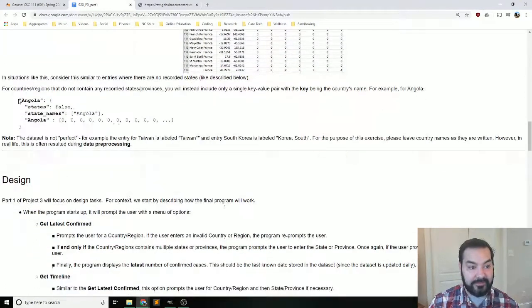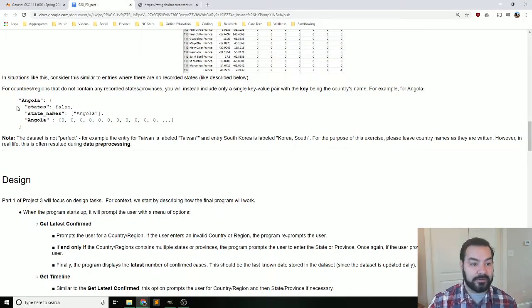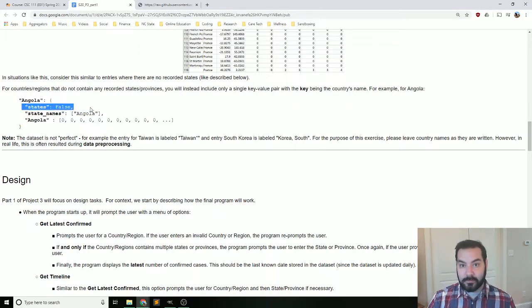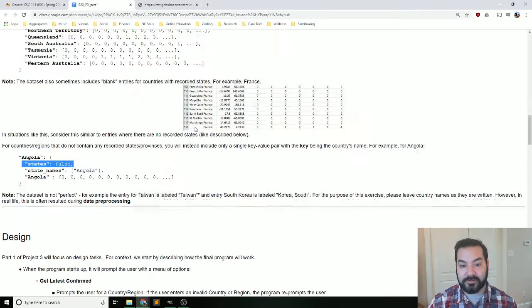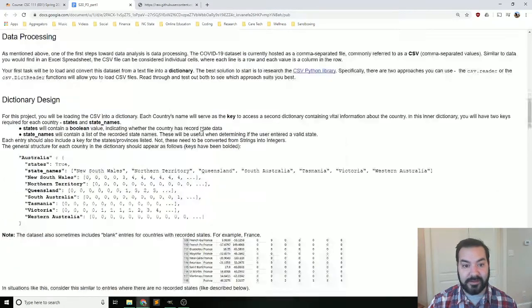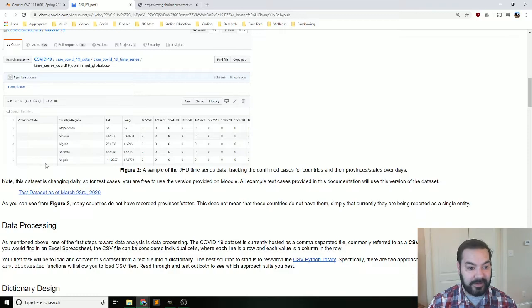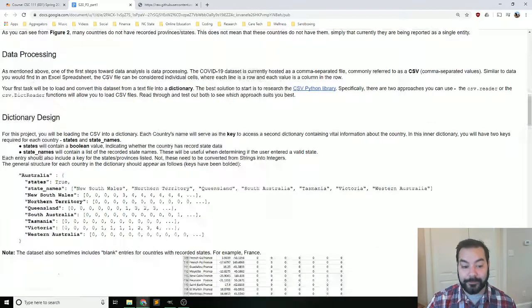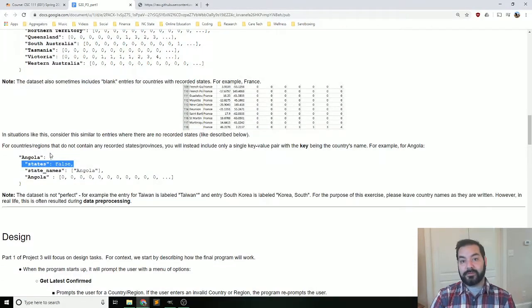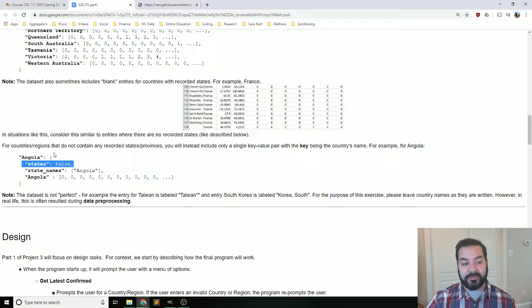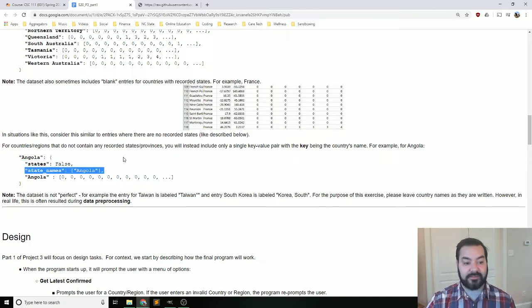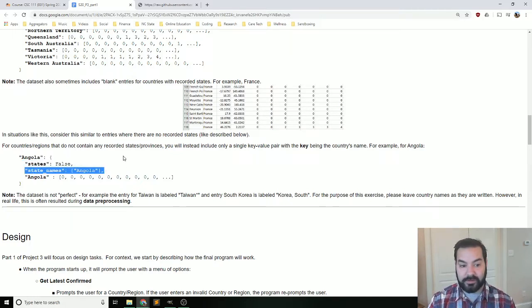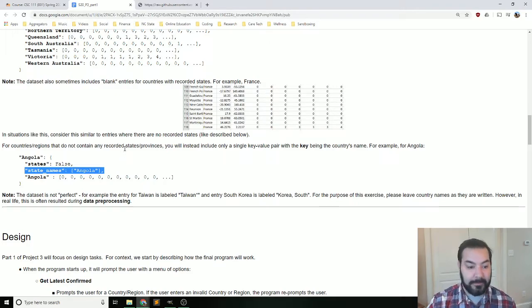Now, there are some states that don't have that. So say, for example, Angola. Angola does not have any states. So what do we do there? You can see that there are blanks, and there's Angola right there. So what do I do? In that case, when you find those situations, the state name is just going to be Angola.